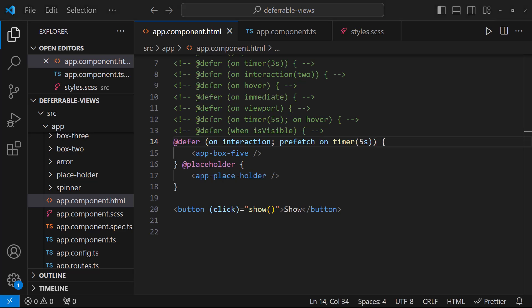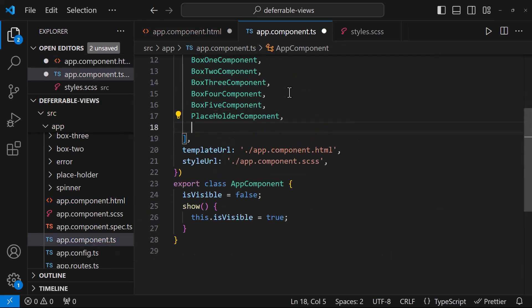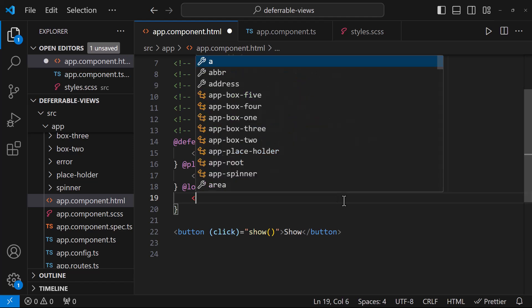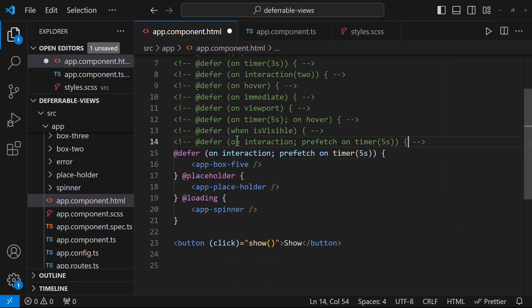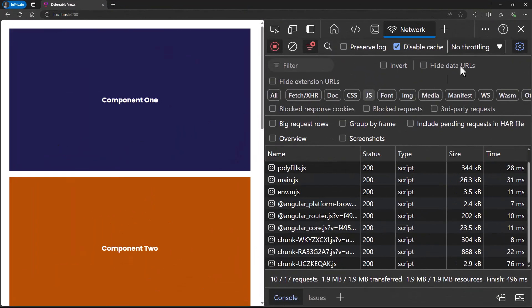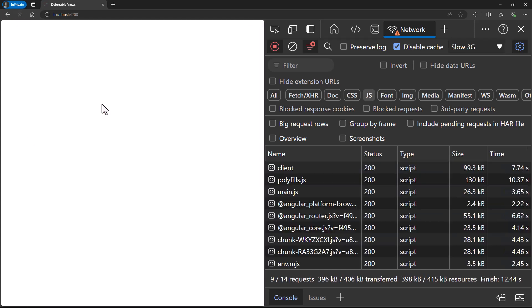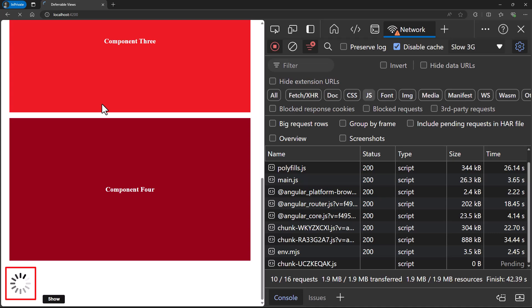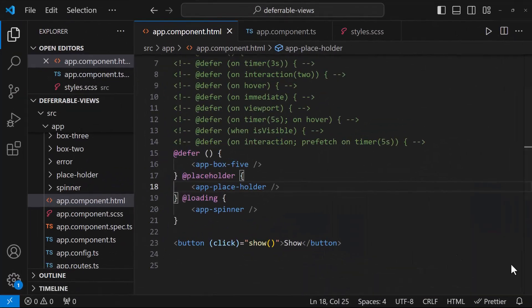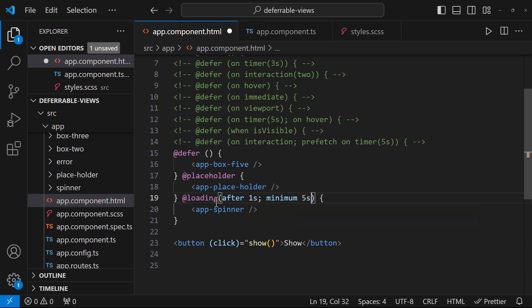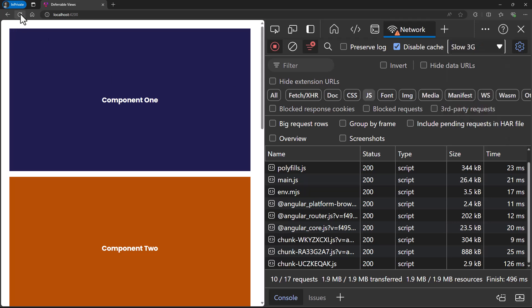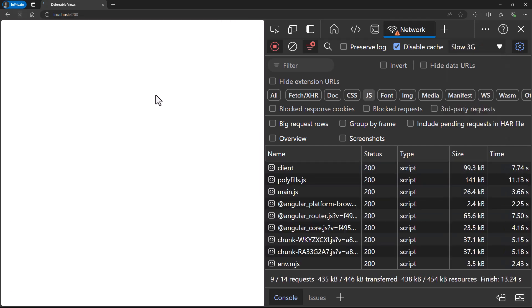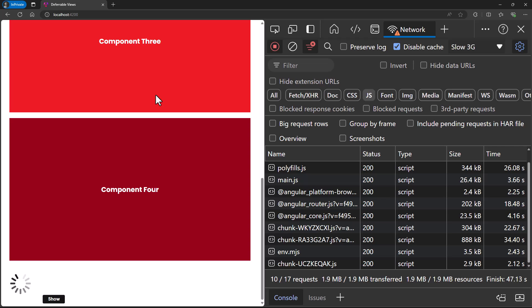And before we close, let me explain about two more optional blocks. Similar to placeholder block, we can use a loading block in which we can show a spinner, like this. So if I change my network throttling and reload my page, we can see the spinner when the content is getting downloaded. We can also specify when to start showing the spinner and how long it needs to show. If I refresh now, we can see initially the placeholder block is showing, and then the spinner is showing, and finally the deferred content is showing up.